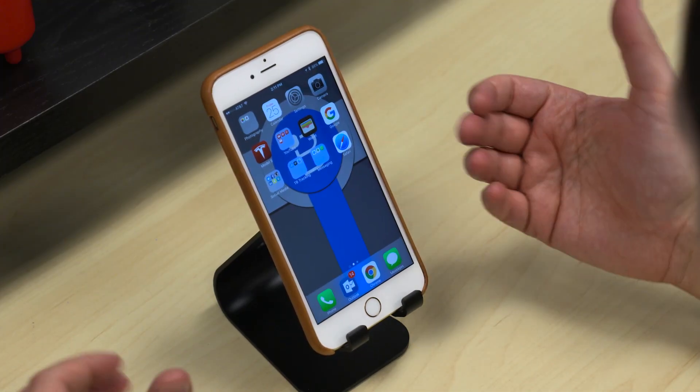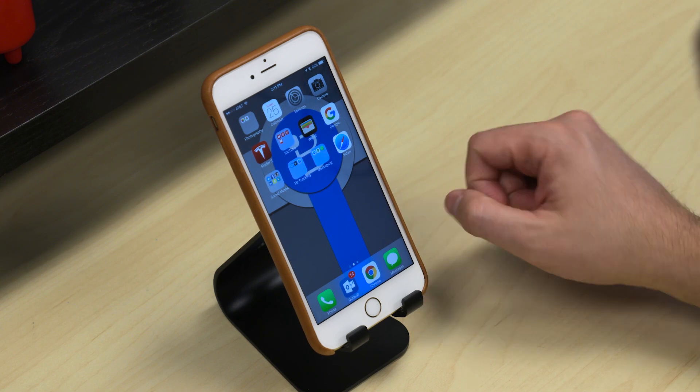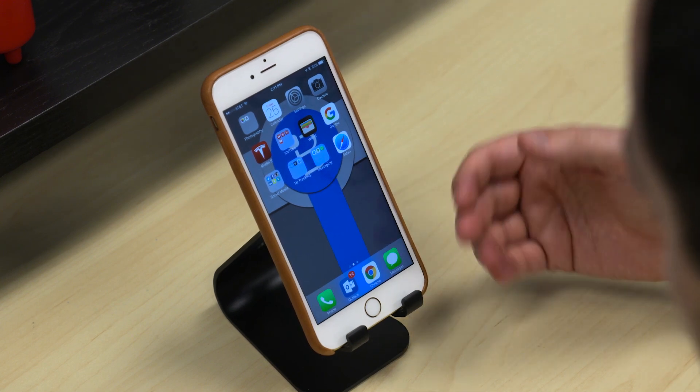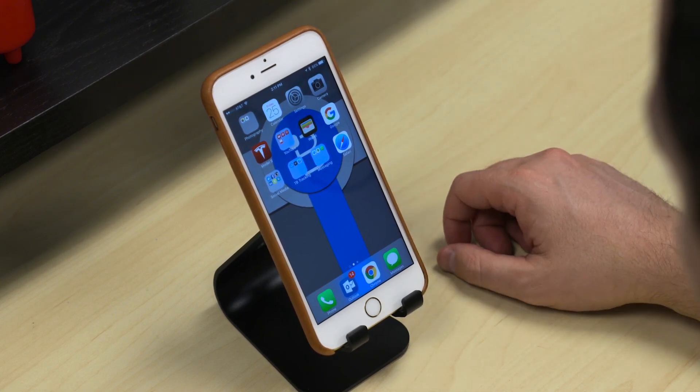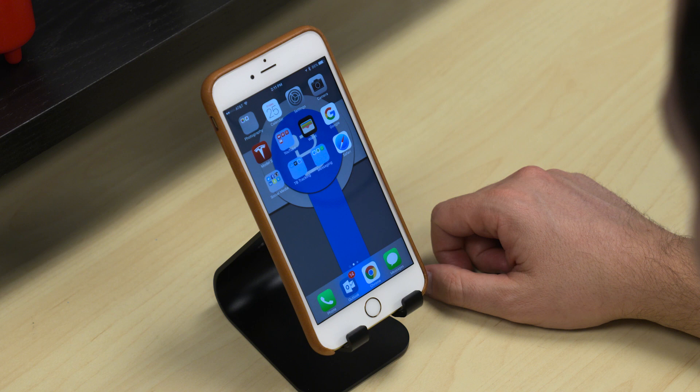Apple calls all the things you can do inside of Force Touch 'peek and pop.' You can peek inside of an app, and if you want to, you can pop right into it.